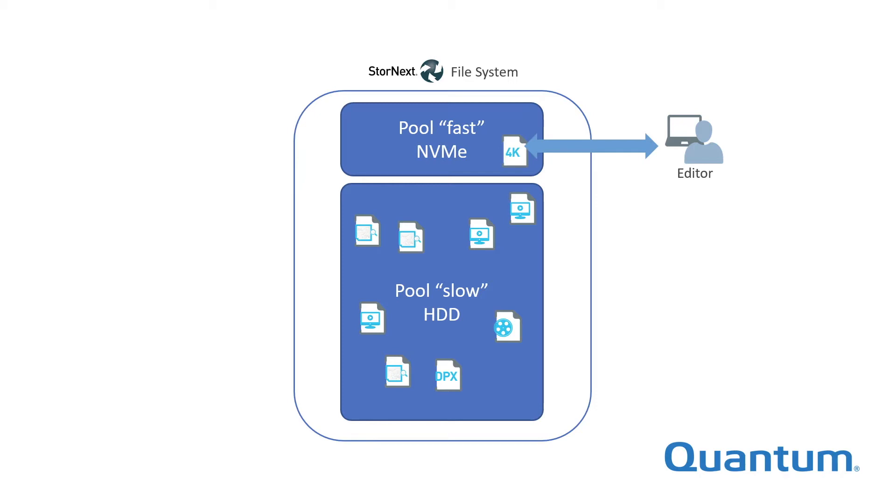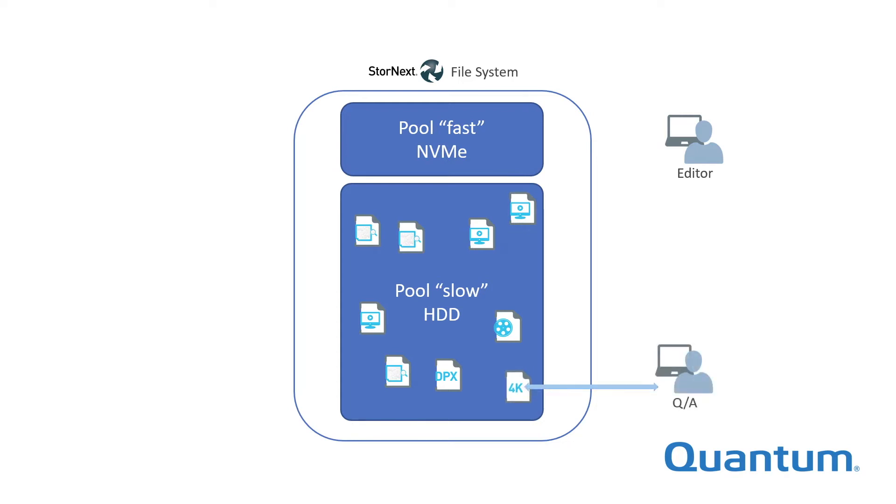Once the editing is complete, the content can live on lower performance, less expensive hard drive-based storage, where it is still accessible for other uses.